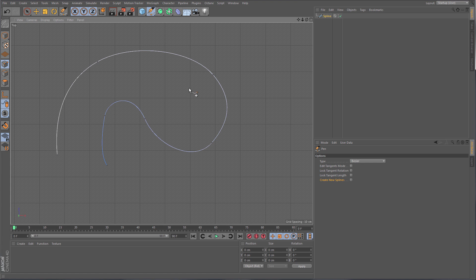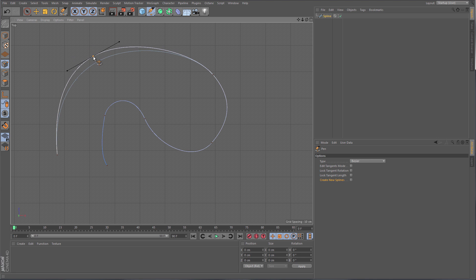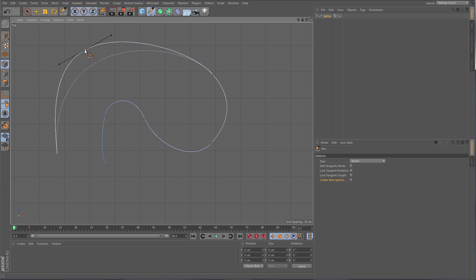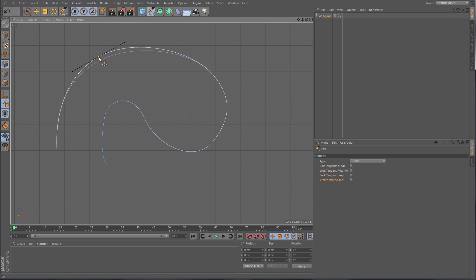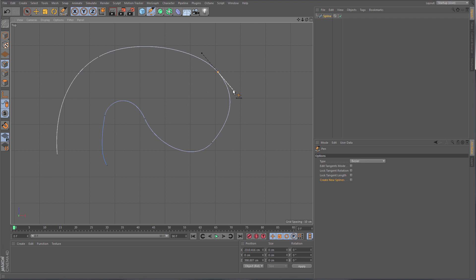Just like the Polygon Pen, the Spline Pen also has that nice dynamic tweak functionality. If you're hovering above a point you can simply click and drag it around to tweak the shape of the spline. It's also giving you a shadow curve telling you what the spline looked like before you started tweaking, so you know exactly what you're changing.